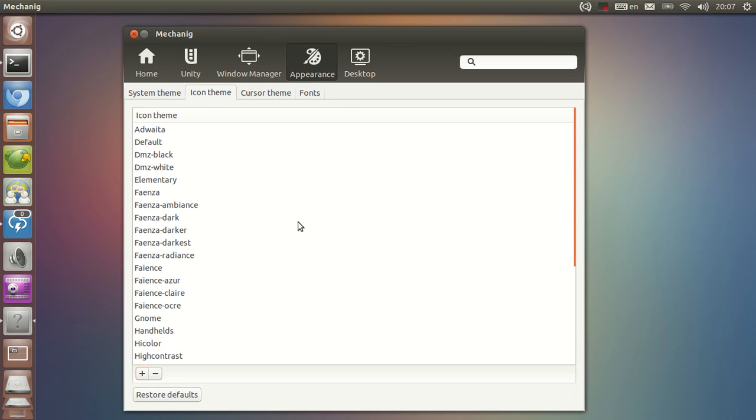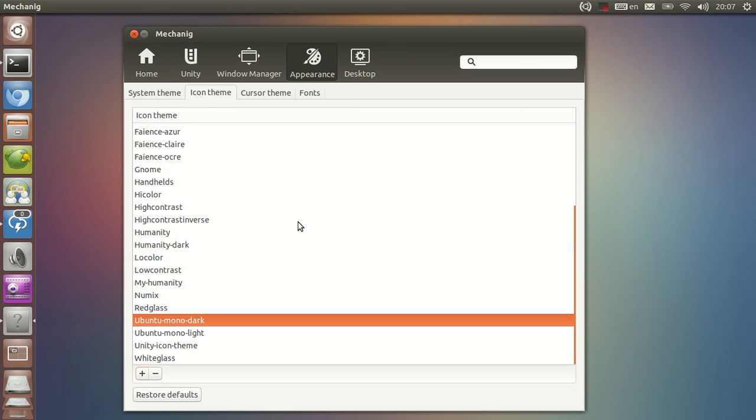Icon theme is pretty straightforward. You get a list of icon themes here and you can choose.